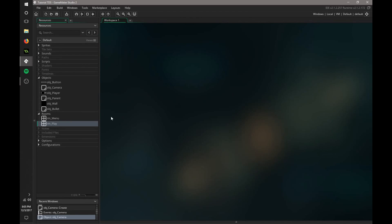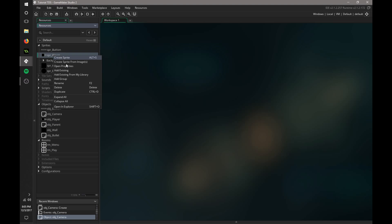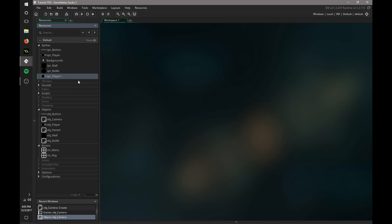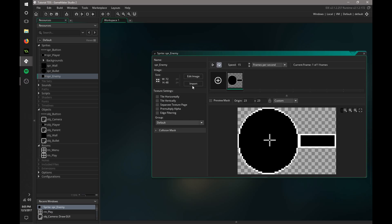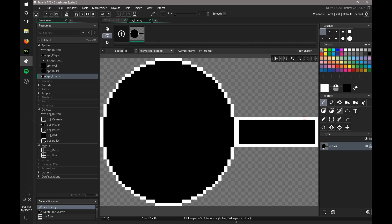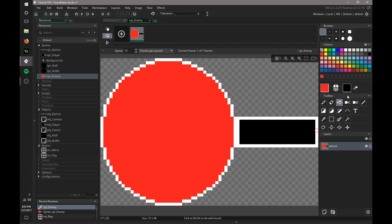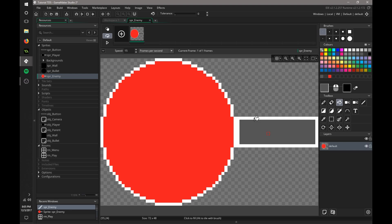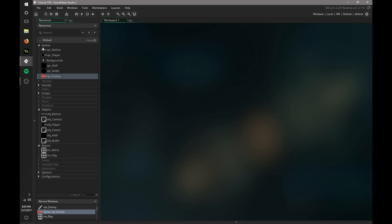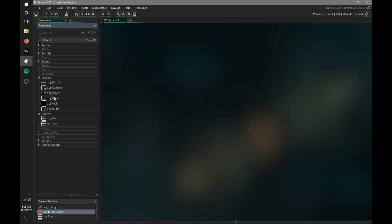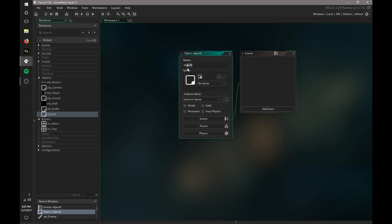All right. So now we're going to add the enemy. We're just going to duplicate the player sprite and rename this SPR enemy. And I'm going to change the color to make it actually look kind of like an enemy. So I'm just going to make the top of him red and his gun like a gray color like that. Cool. That's all we need for that.